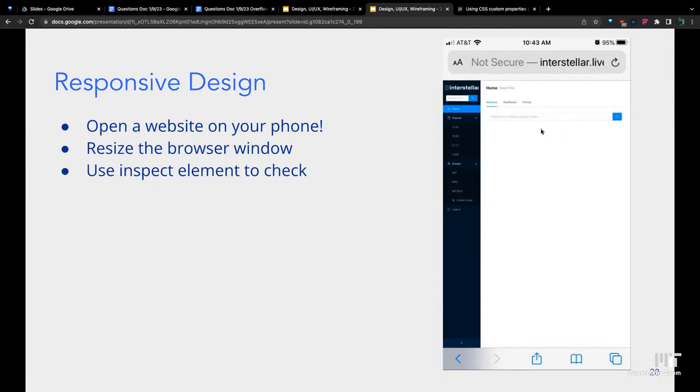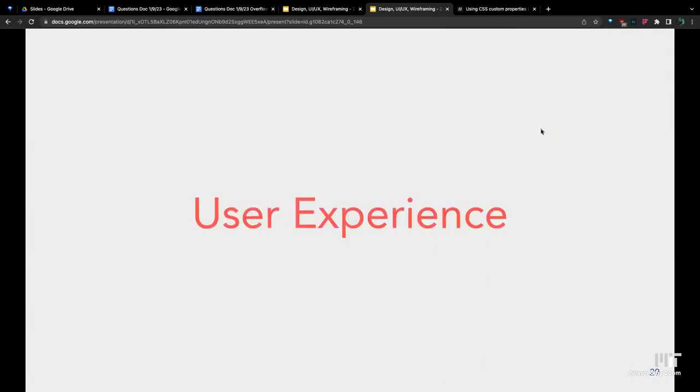To check, you could open your website on your phone. You could also resize your browser window. That should resize your website. Using the inspect element to check those things is very useful for when working on responsive design.